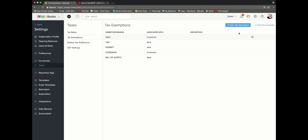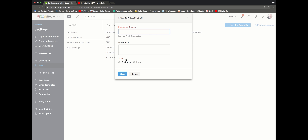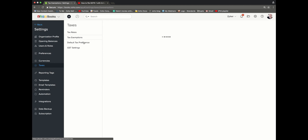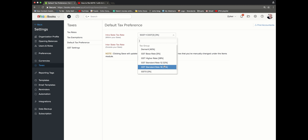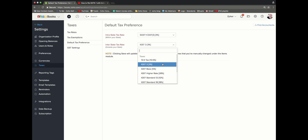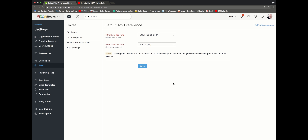The tax exemption module will help you give tax exemption reasons for your customer or an item. Enter an appropriate tax exemption reason, select if it is for a customer or an item, and save it. Under the default tax preferences column, you can give the particular tax rate at which you sell most of your products. For example, if I sell 20 different products and most of them fall under the 3% category, I'll select the intrastate tax rate as 3% and interstate as IGST 3%. So that when I create all the transactions, if there are no tax rates associated for that particular item, this particular tax rate will automatically be pre-populated there.